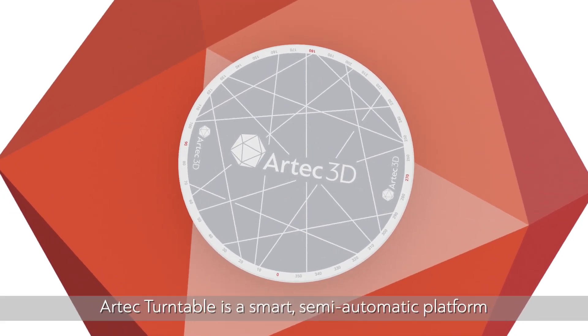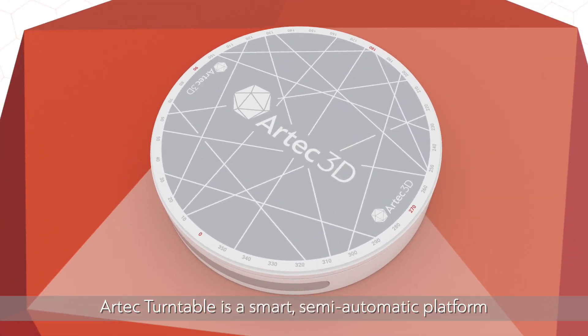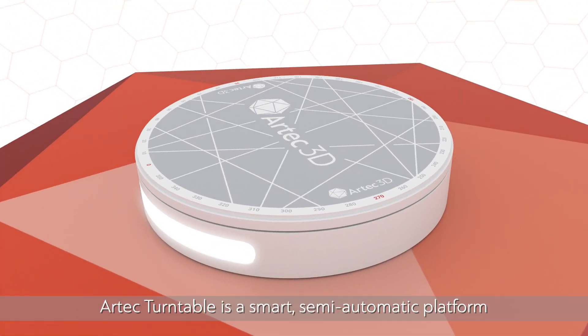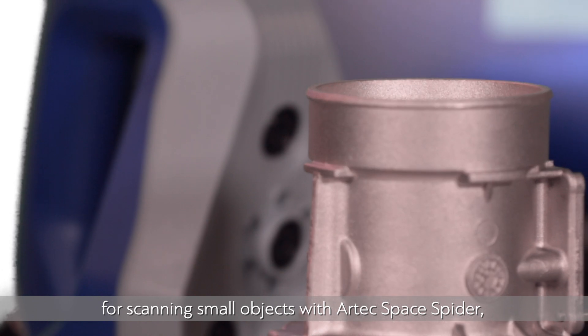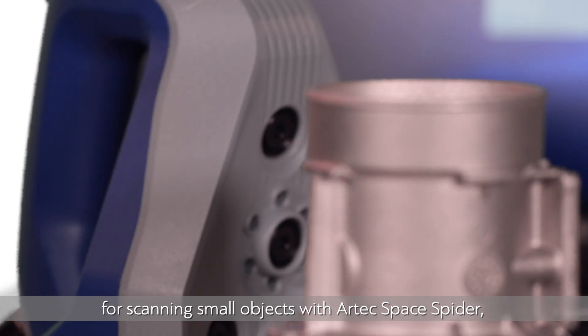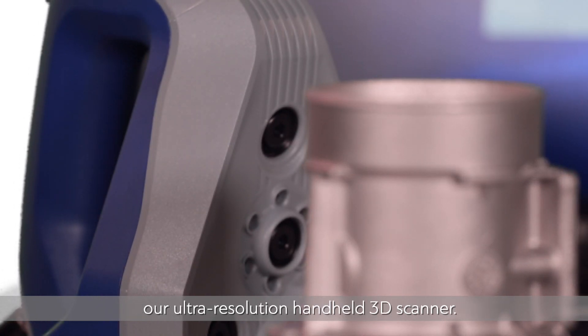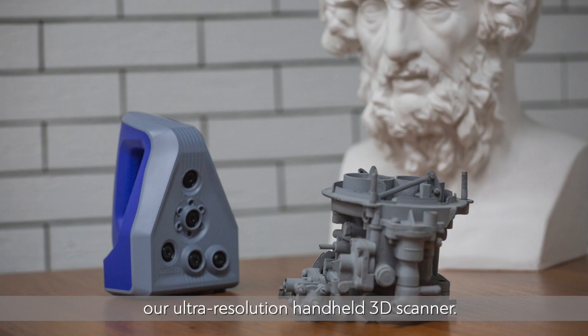Artec TurboTable is a smart semi-automatic platform for scanning small objects with Artec Space Spider, our ultra-resolution handheld 3D scanner.